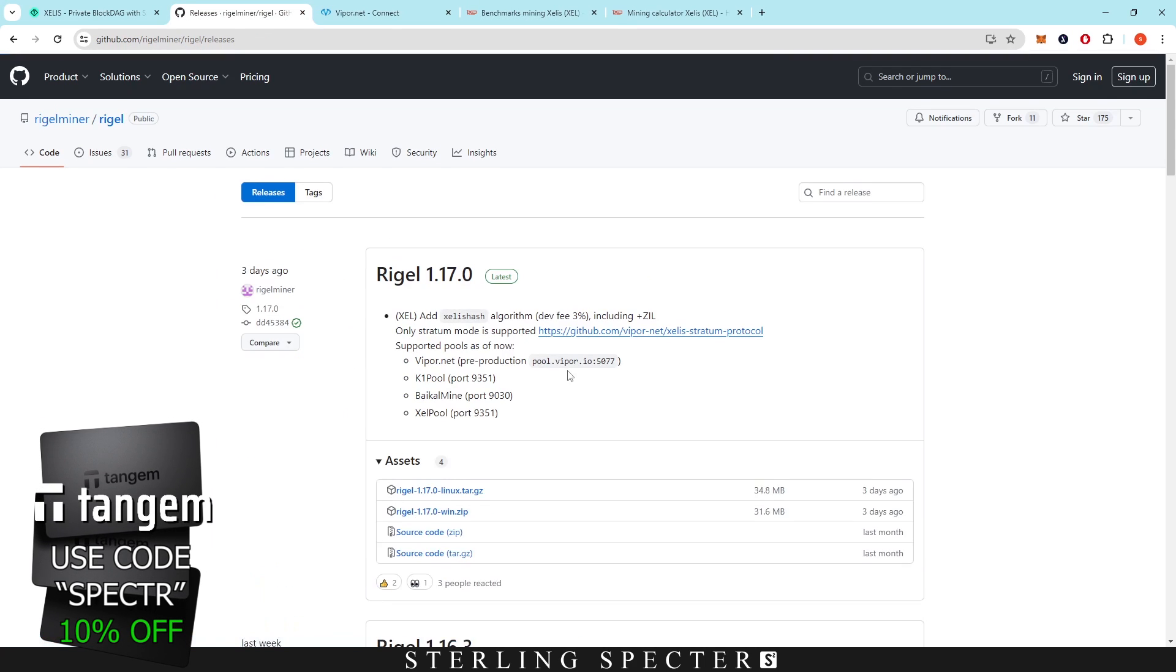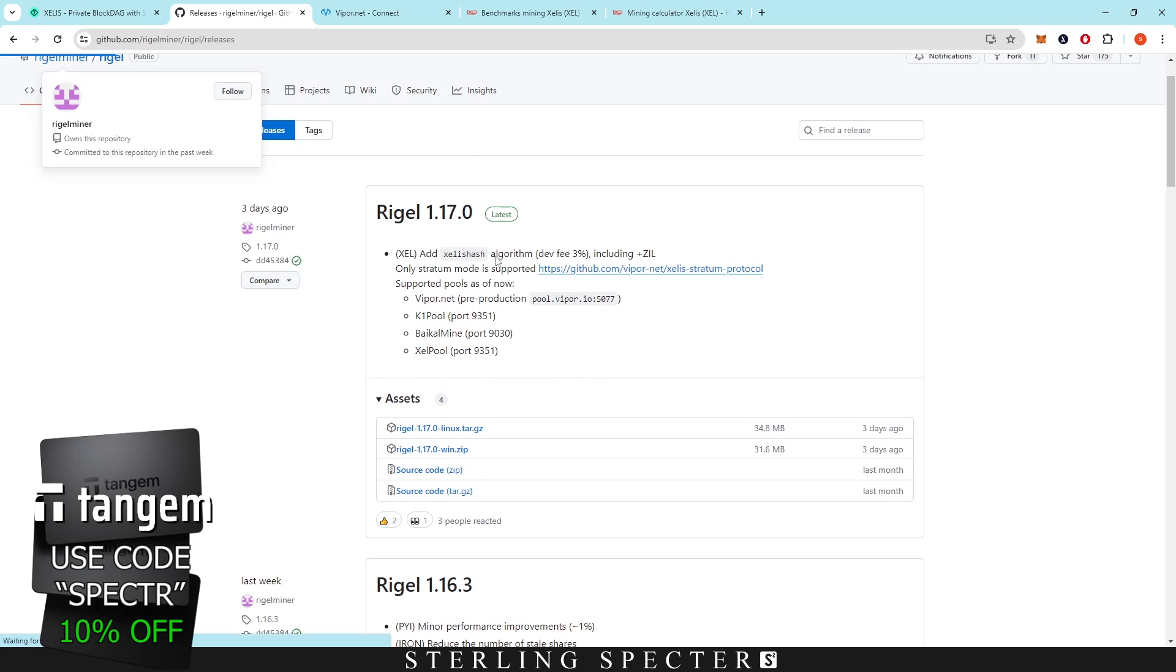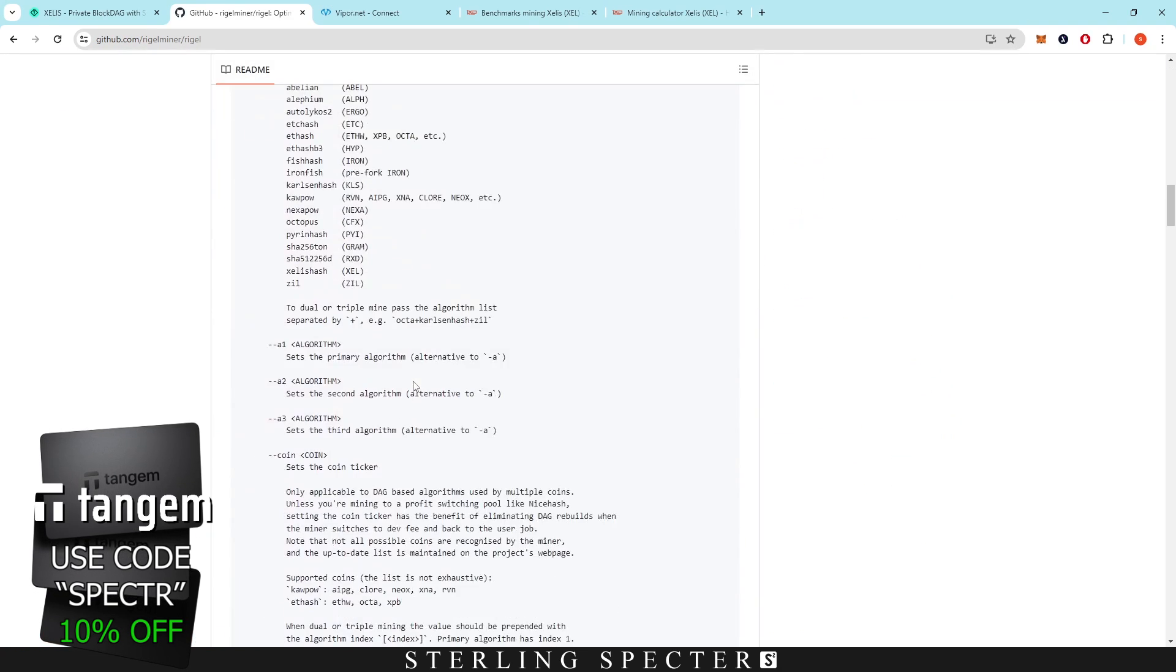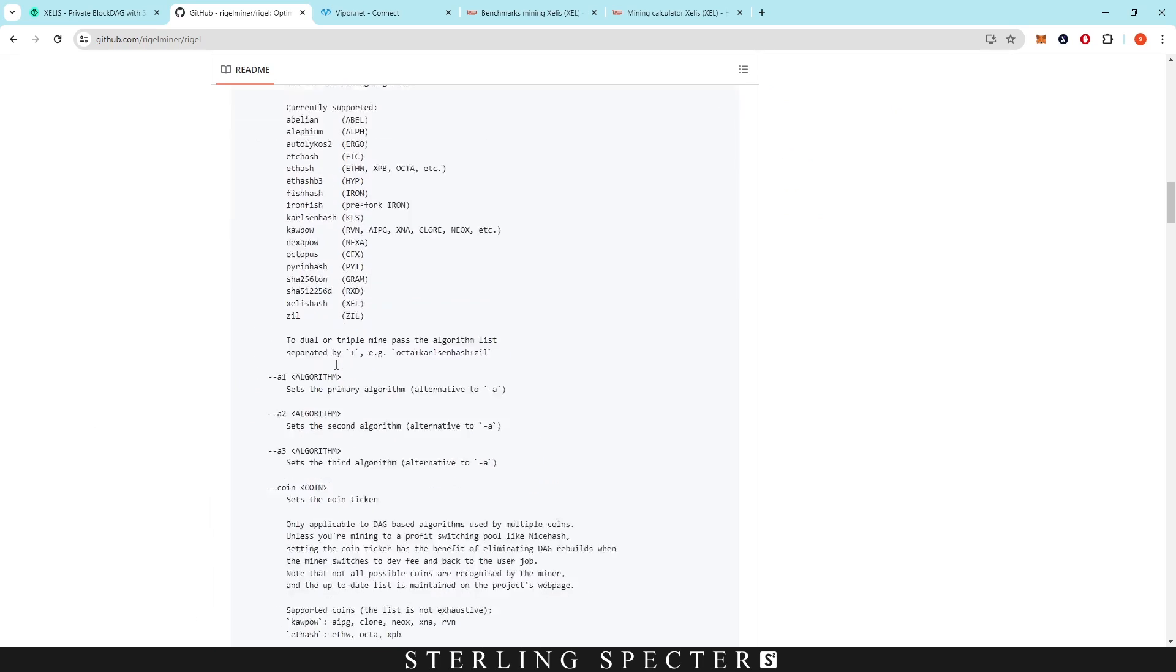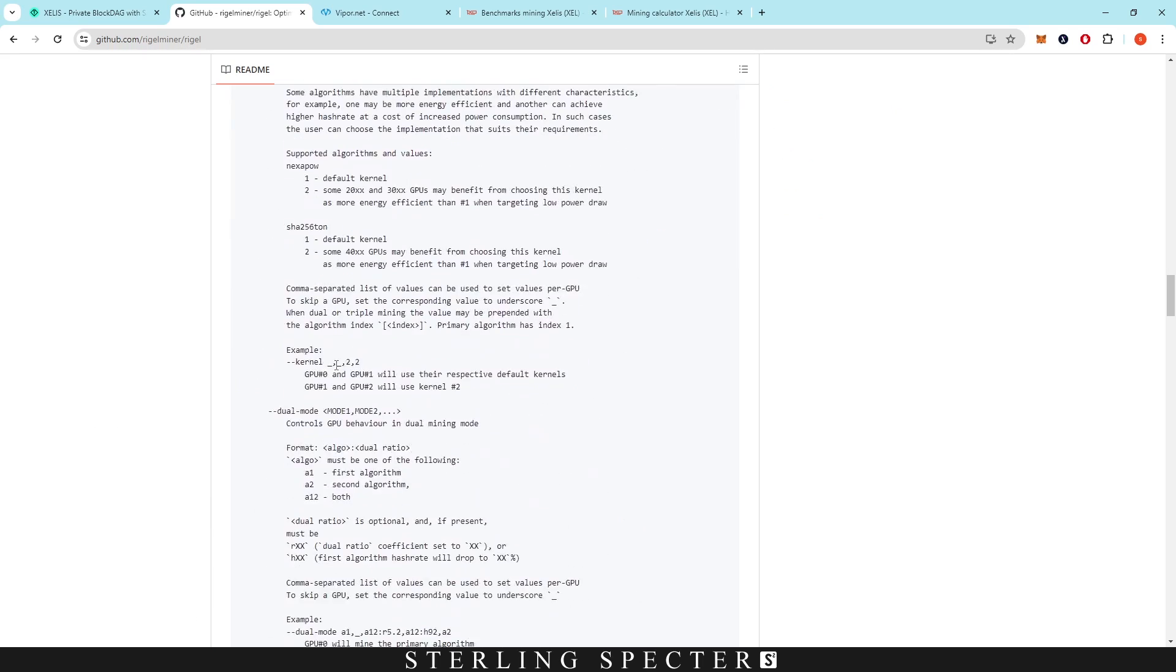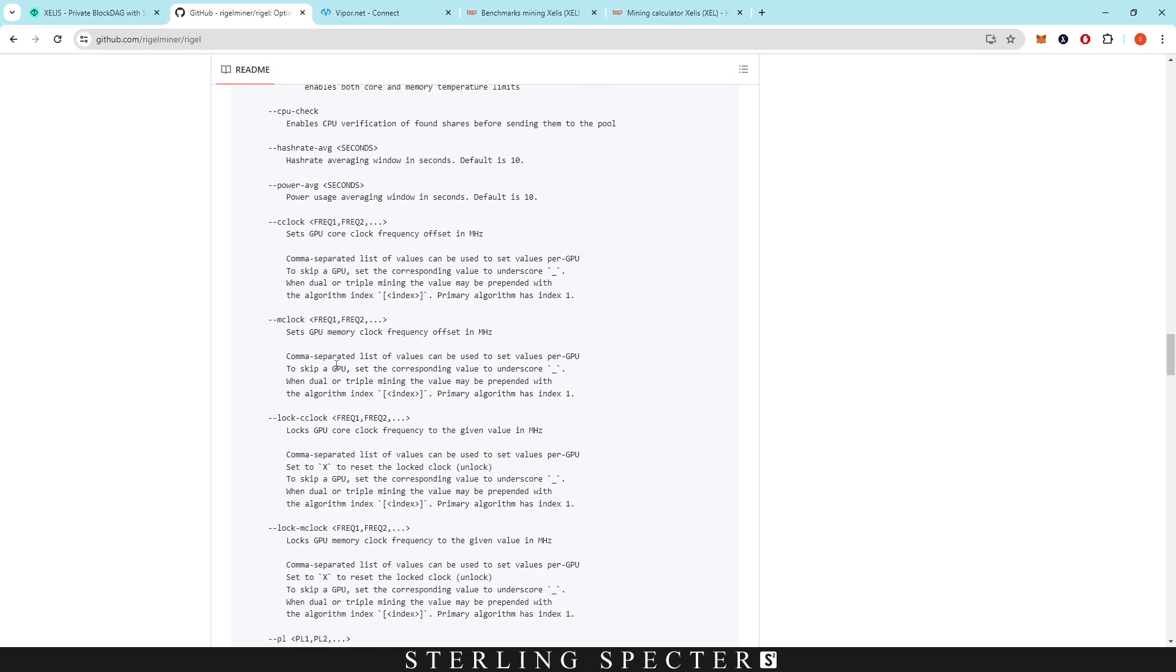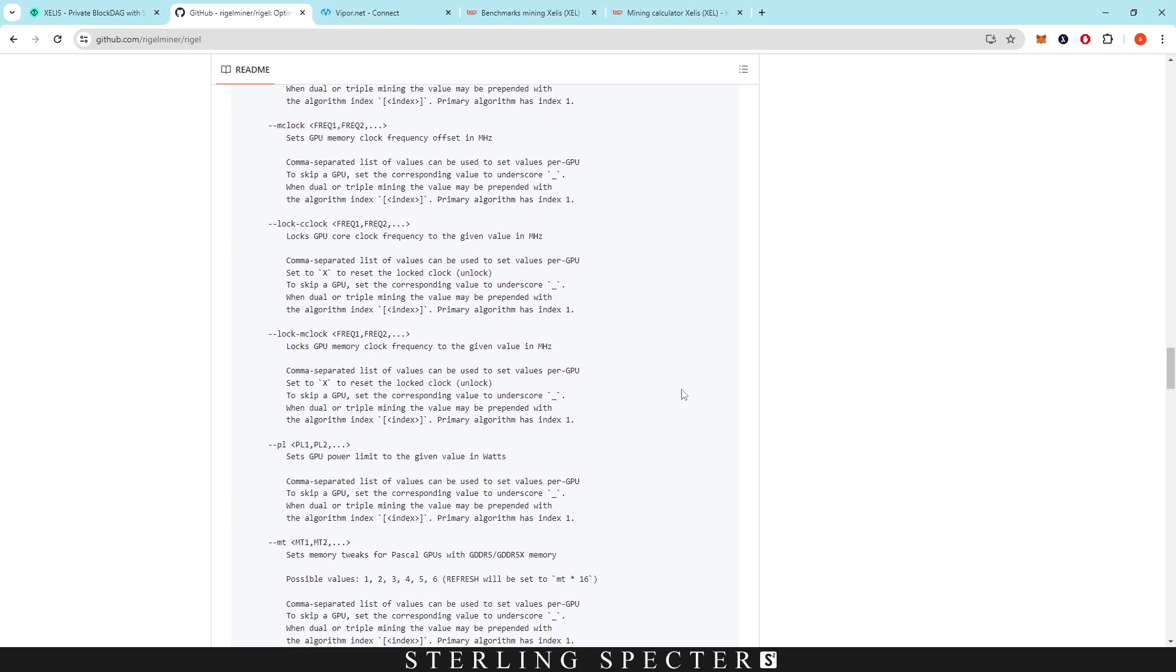You should be able to find all the overclock parameters if you scroll down by here. So we only had core clock and memory clock, power limit, and the fan control. So that's what we did.